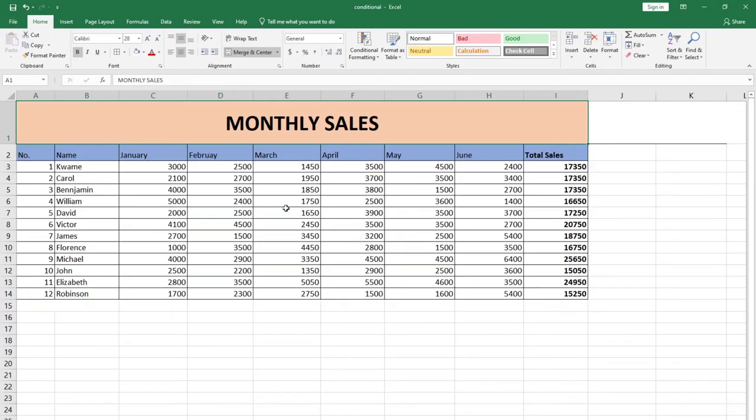Hello, once again welcome to Agio Tech. In this tutorial I'm going to show you how to protect cells or lock cells in Excel. Remember, you need to subscribe to this channel. Don't forget to turn on the notification bell in order to get updates anytime we upload new content.